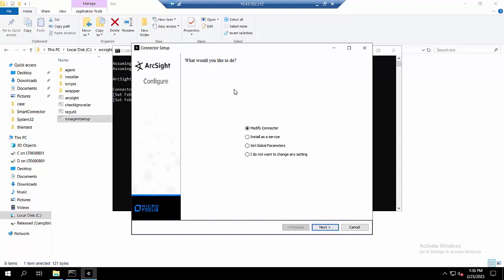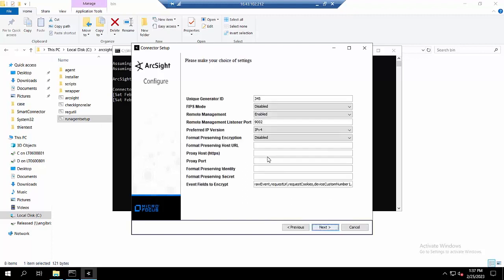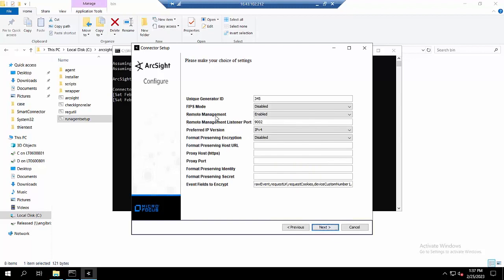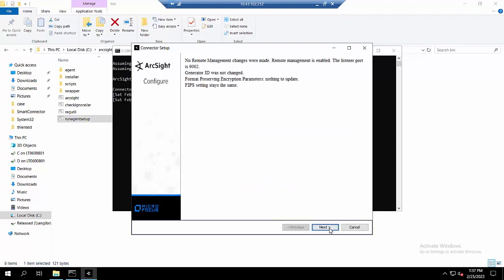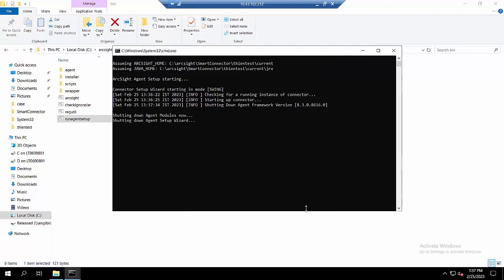I will run agent setup and in this case I will set global parameter. As you can see, I have enabled the remote management and I have configured the remote management listener port as 9002. You can configure between 9001 to 9008, and in this case I will choose 9002.